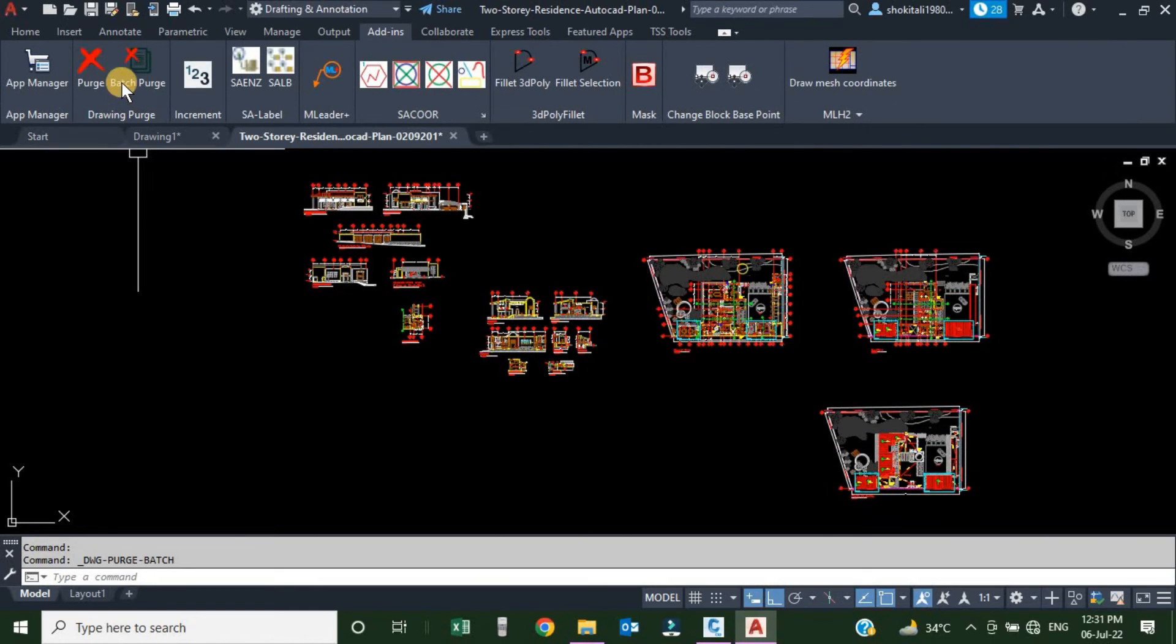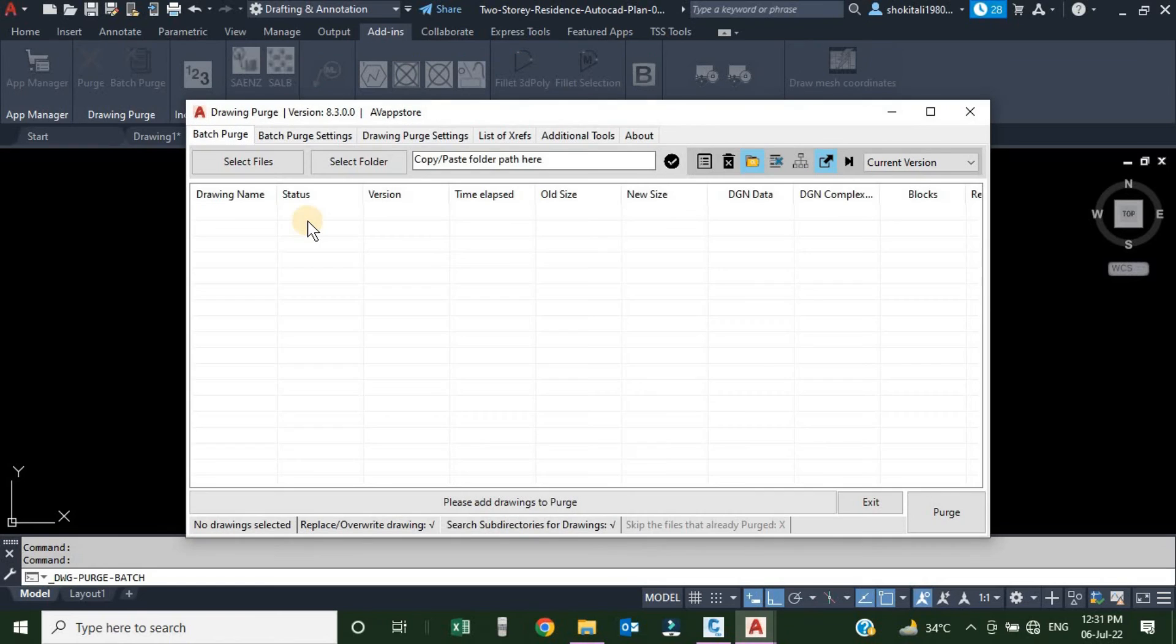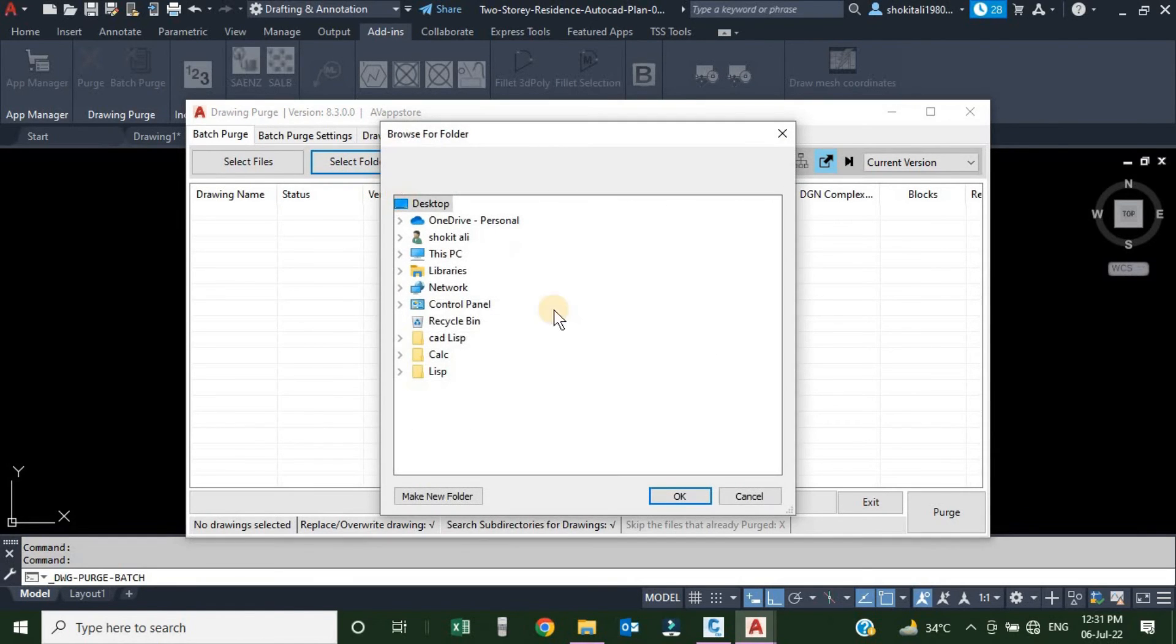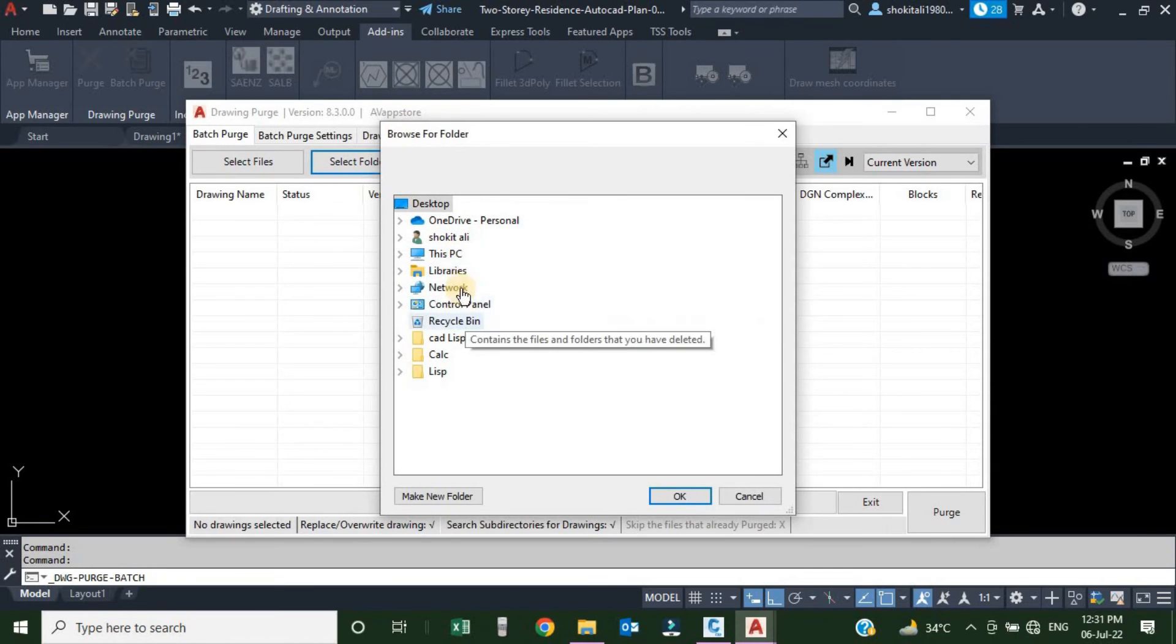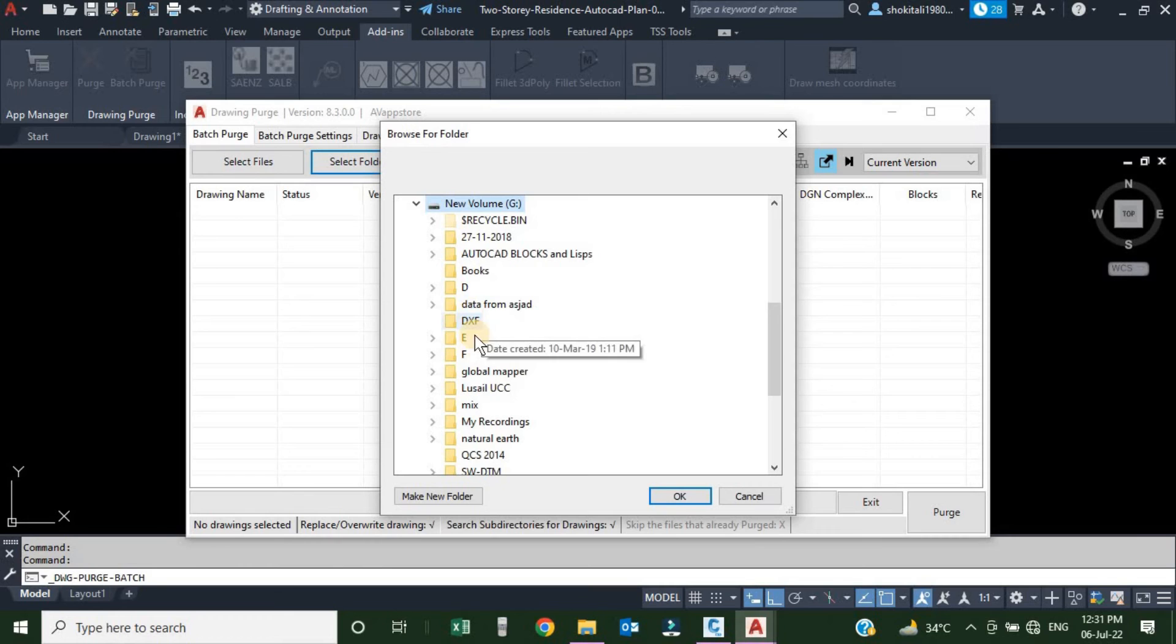The next option, if we go back here again, what if we have saved drawings in a specific folder? We can also bring a folder of drawings into our application. I will click over here, Select Folder. From the system, wherever we have saved our drawing, we will just go over there.